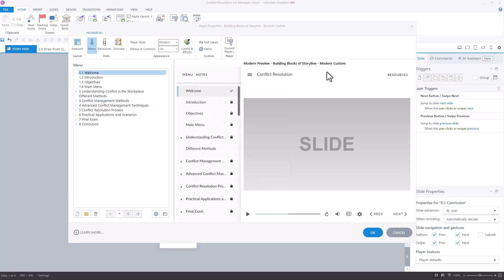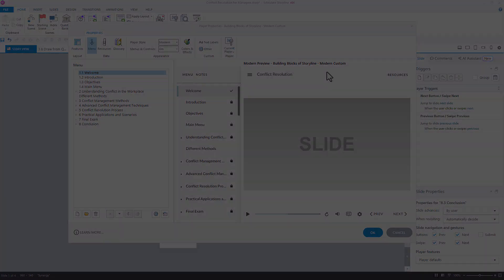And those are our tips for building out a really nice, clean menu in Storyline 360. We hope you found it helpful.